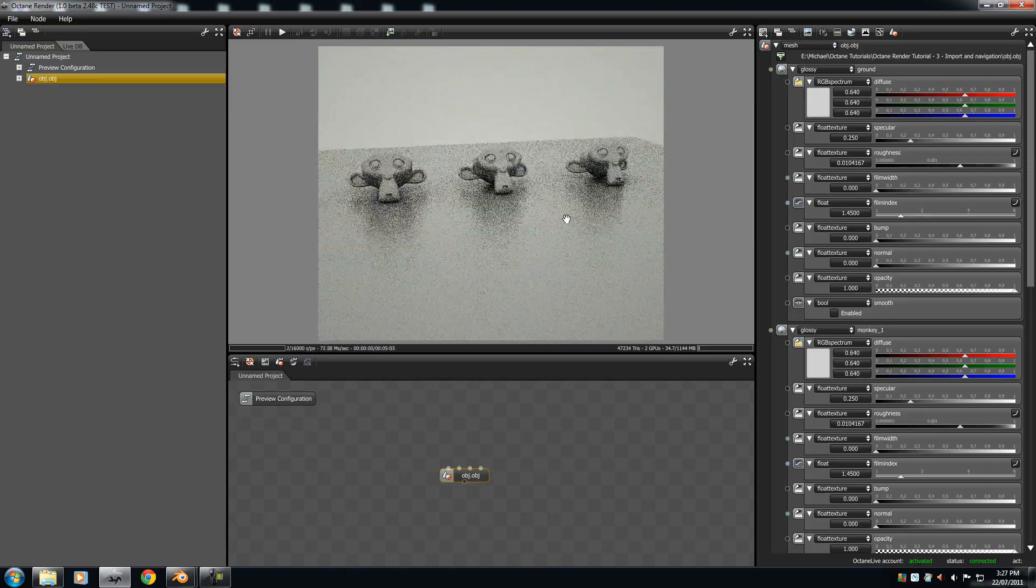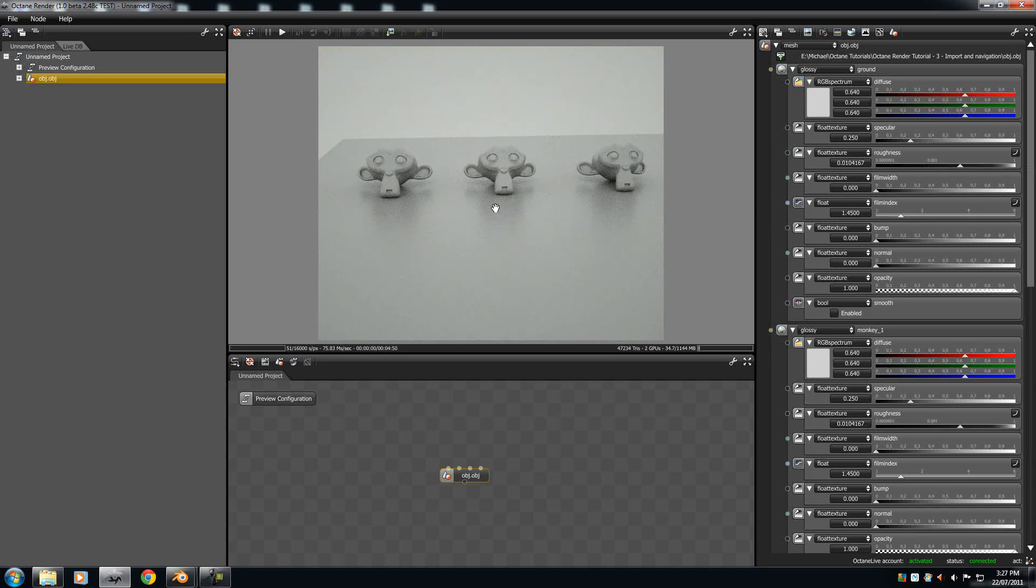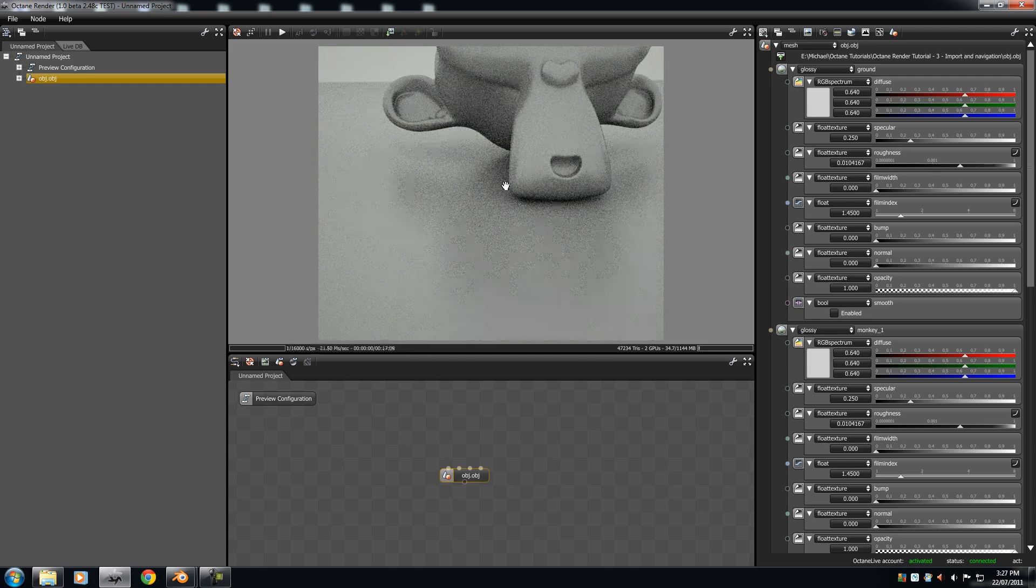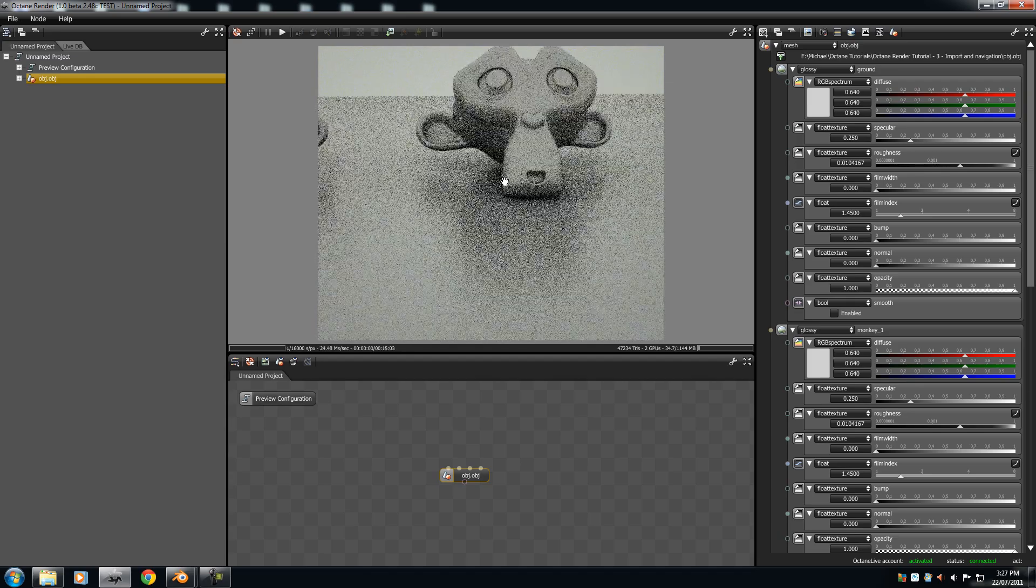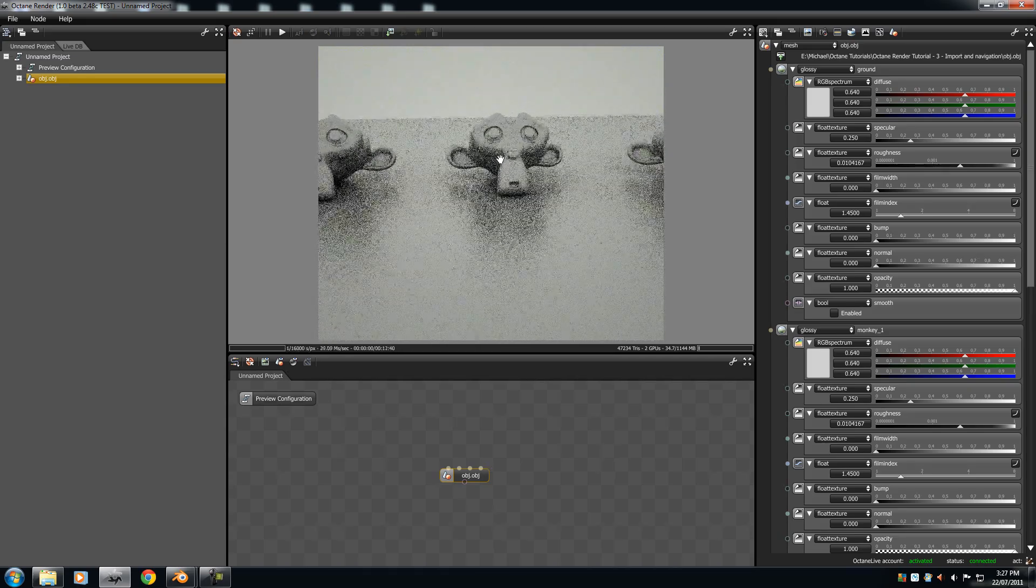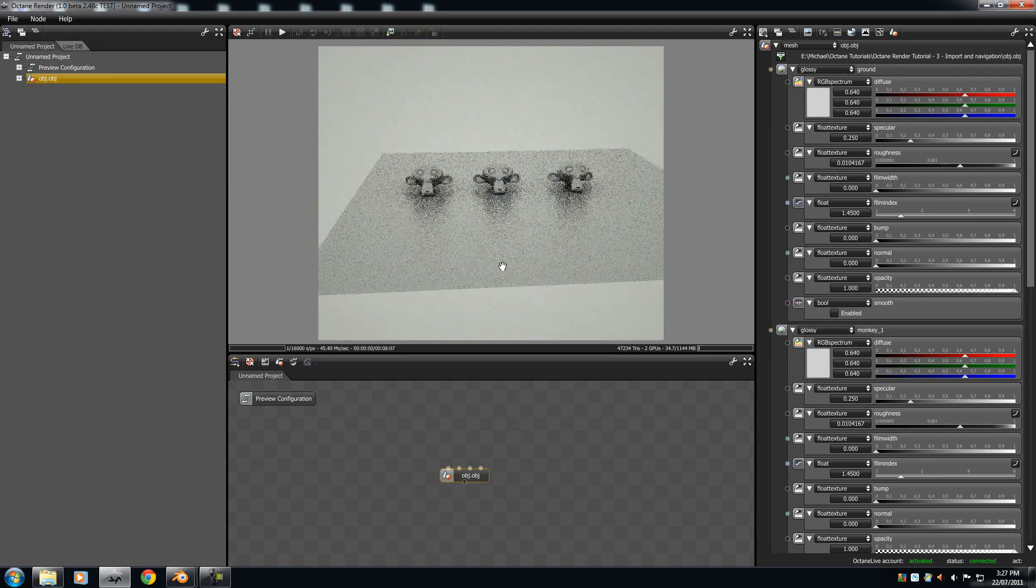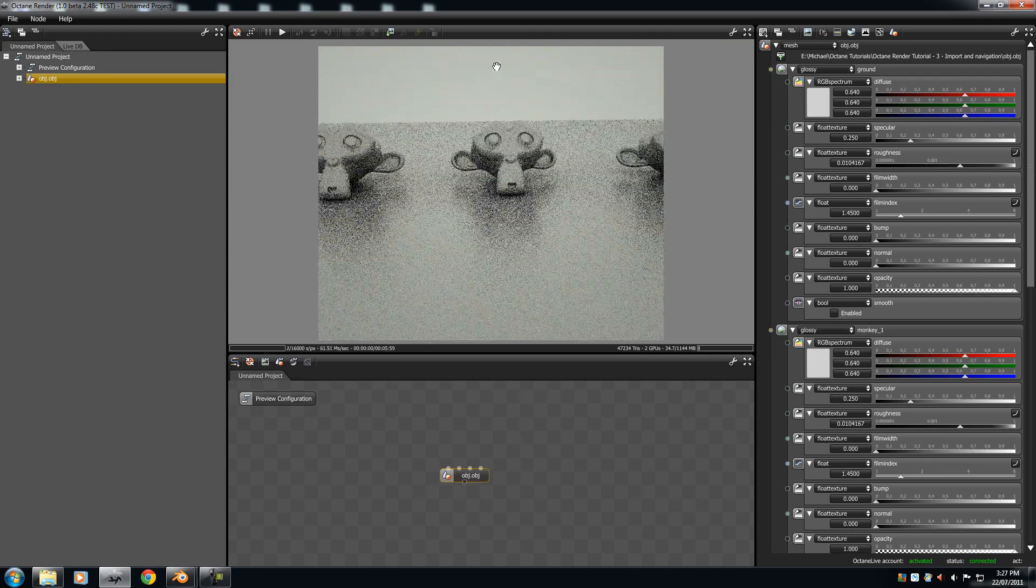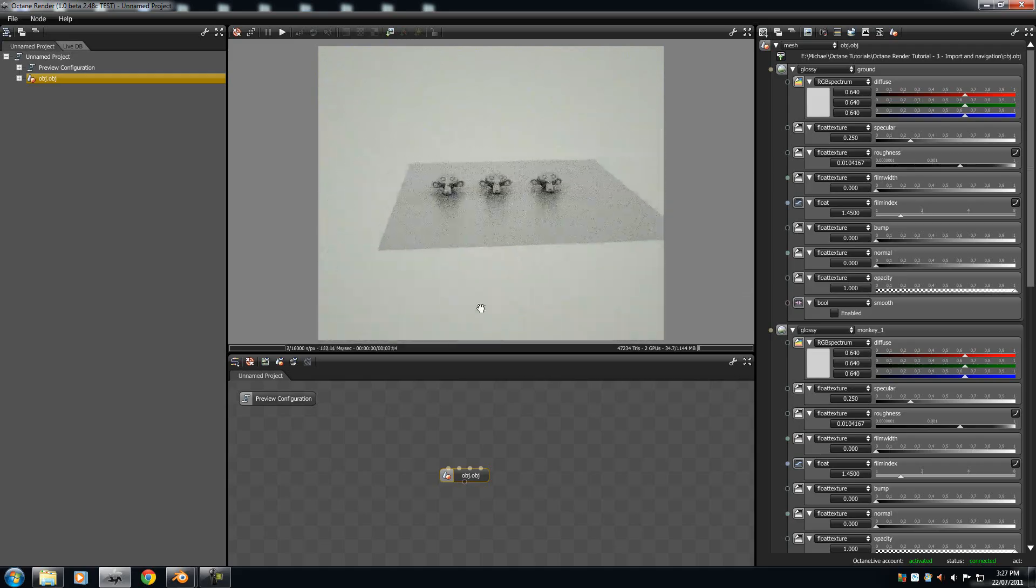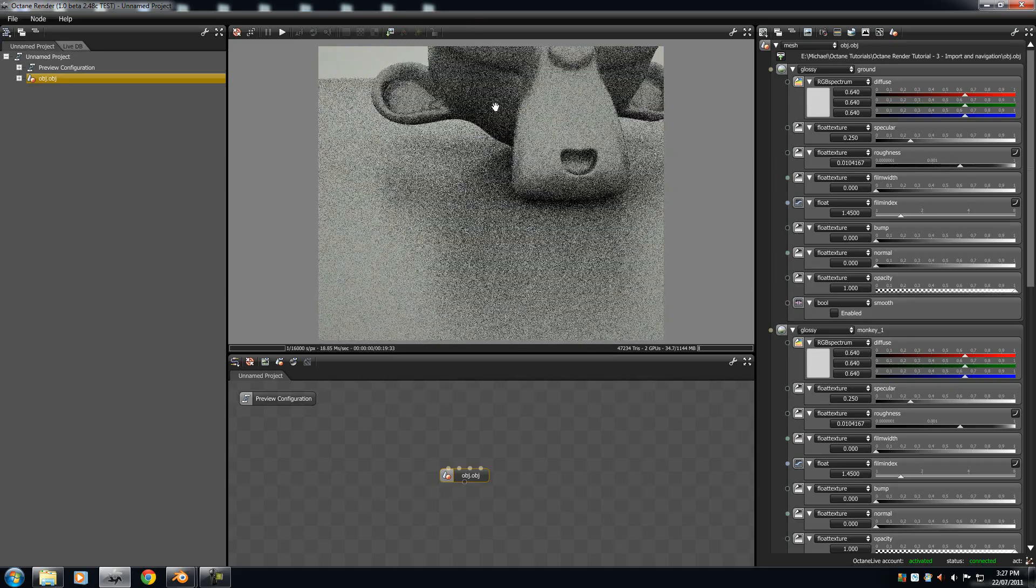Now, to zoom in, you use your middle mouse button, which is your scroll. So, if you scroll, scroll in, scroll out, and you're zooming. Or, you can press the scroll and move, and just drag your mouse, and you have a much smoother zooming, zooming in, and zooming out.